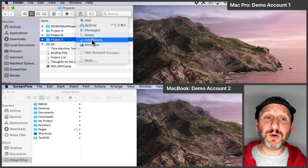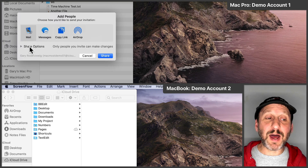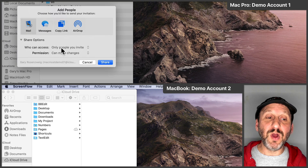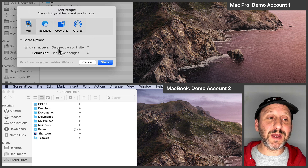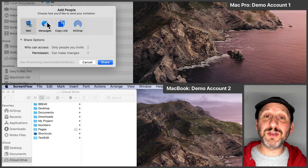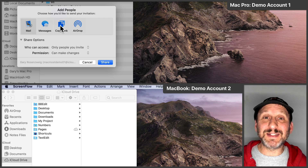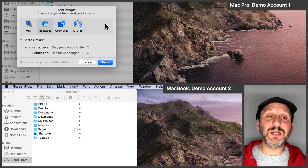I can select Add People and then you're going to see the Share Options. I want to make sure I have it set to Only People I Invite and anybody I invite can make changes. I select the method for sending the link. I can copy the link and send it any way I want, but I'm going to use Messages to send it really quickly and easily. I'll hit Share.